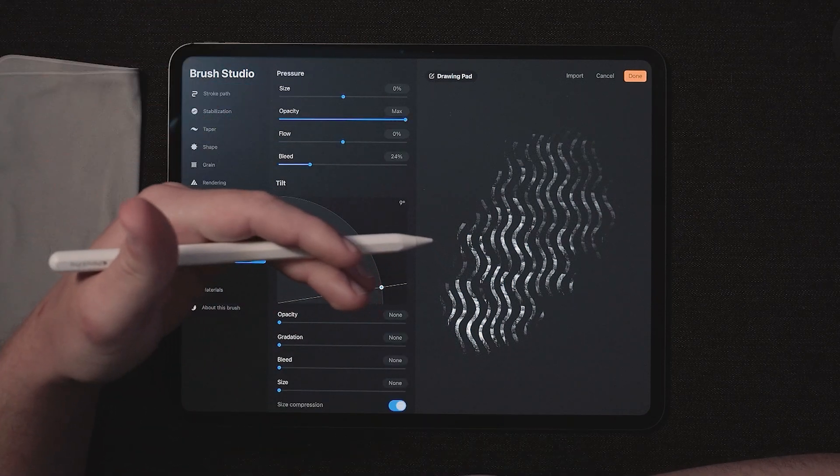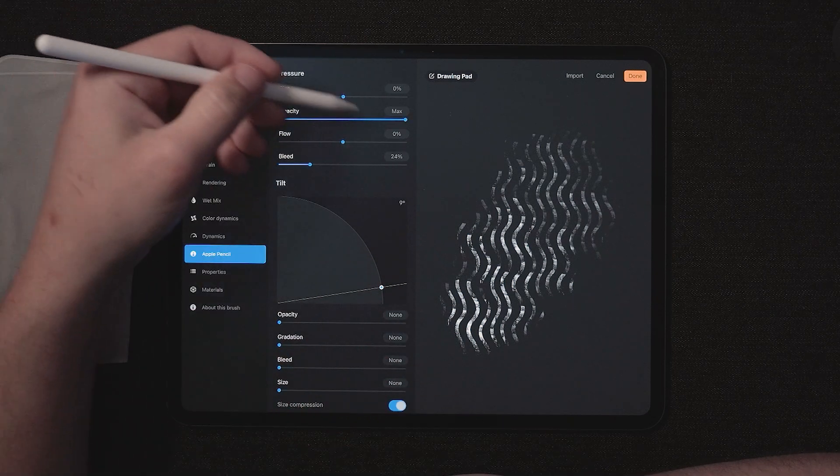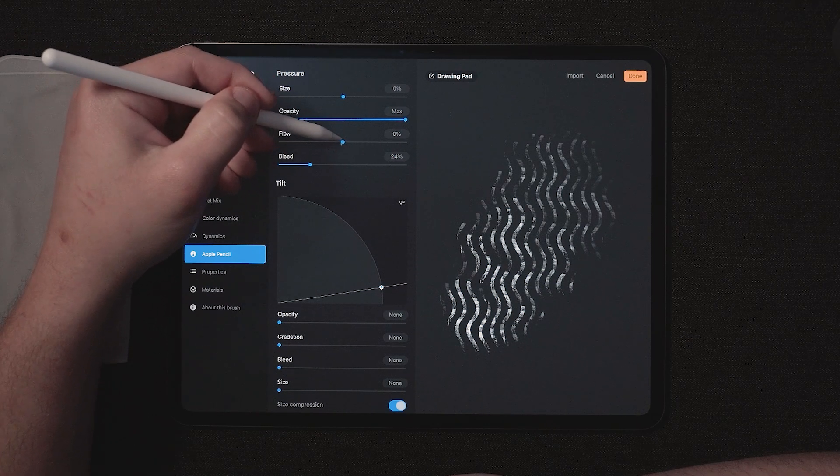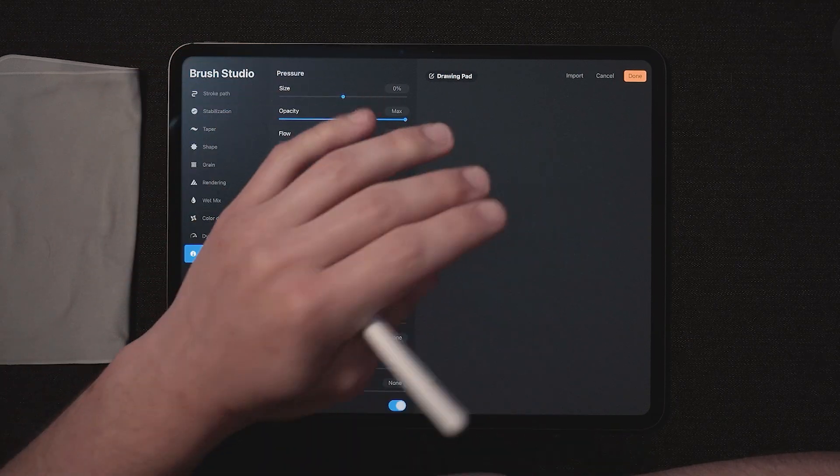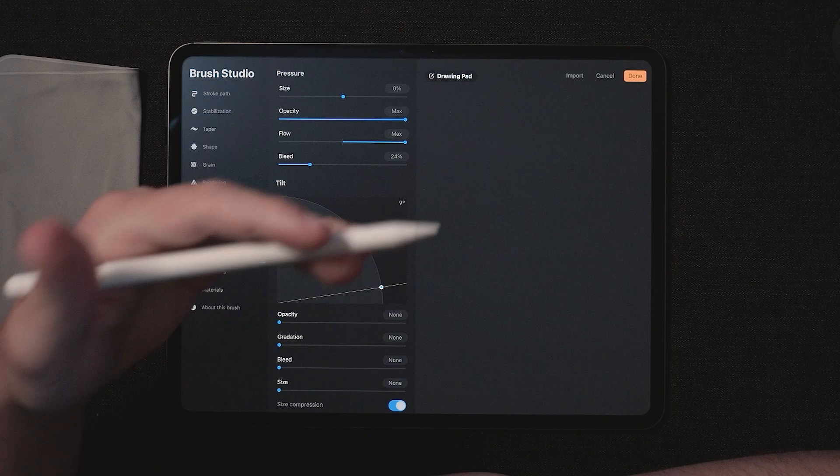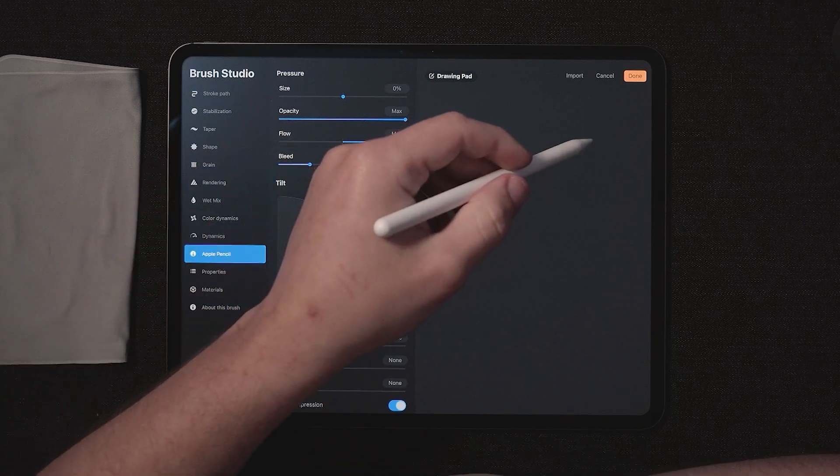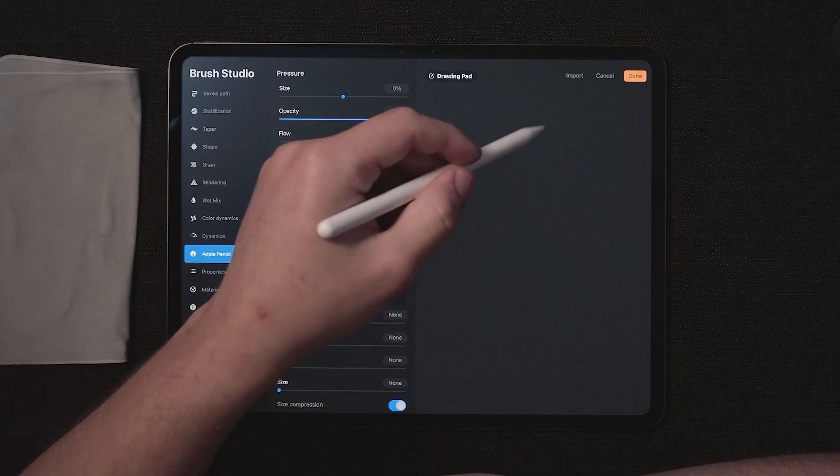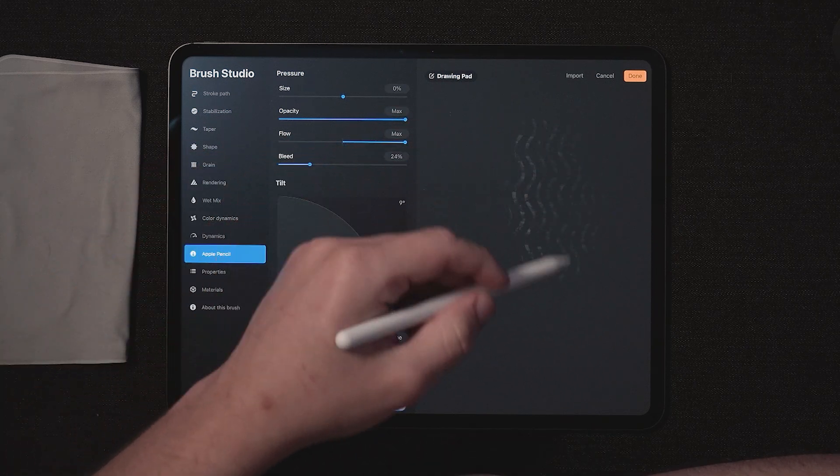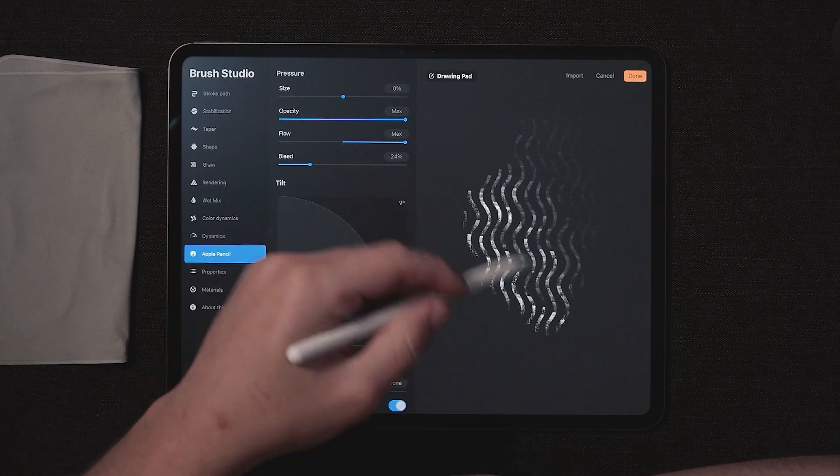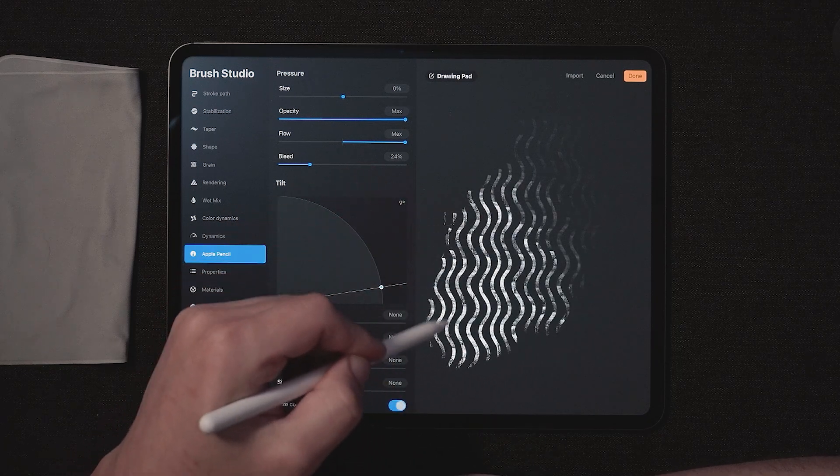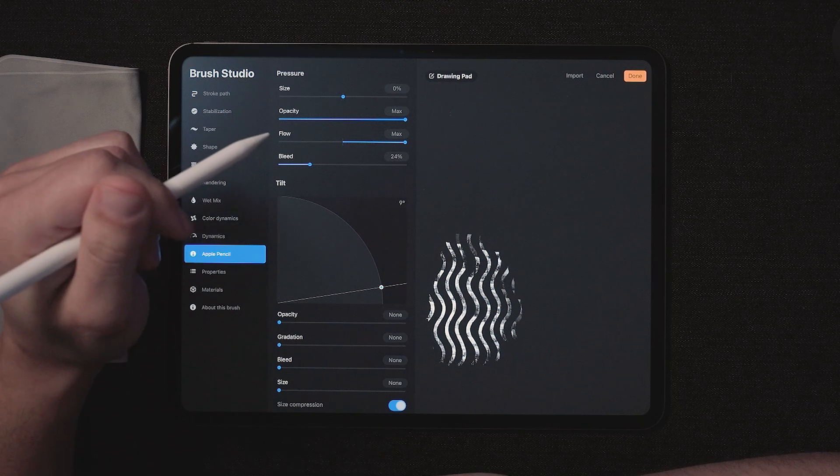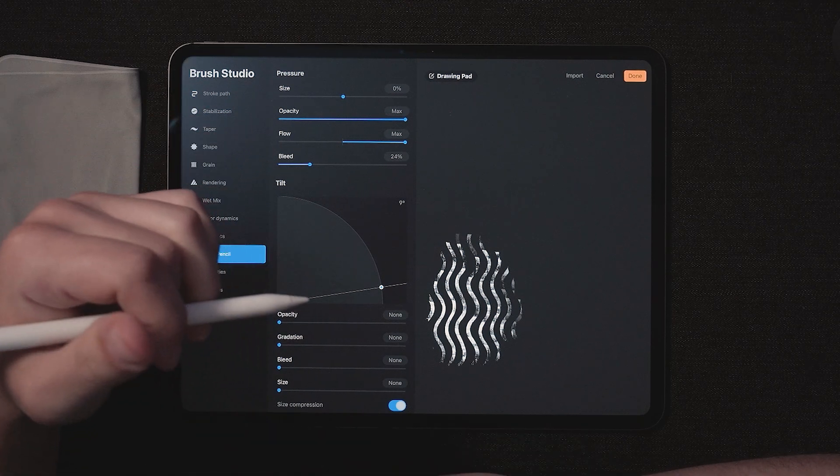To kind of amplify this nice texture that we've created, we're going to go ahead and adjust the flow setting by taking the flow all the way up. It's going to lay down less paint depending on the pressure that I'm using. So if I'm using very light pressure, almost nothing is happening. And as I add more and more and more pressure, you can see that texture really start to build. So now we have a nice textured pattern brush.